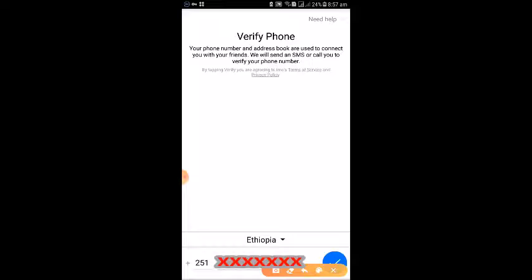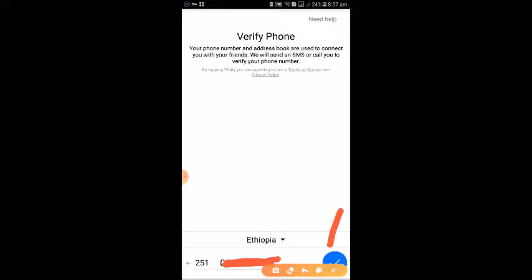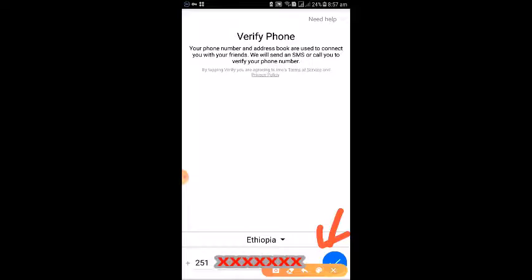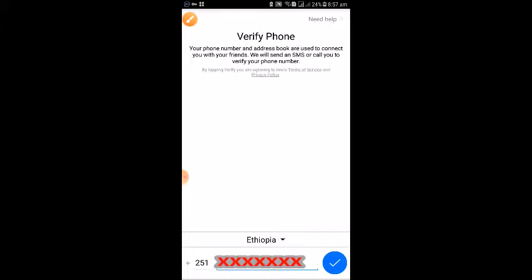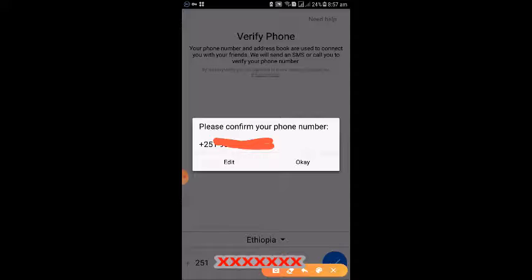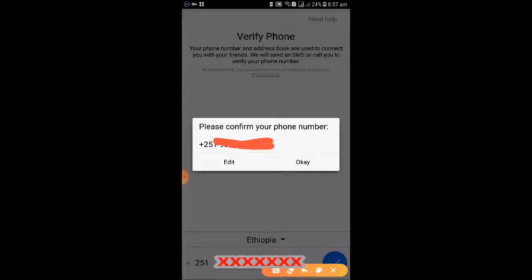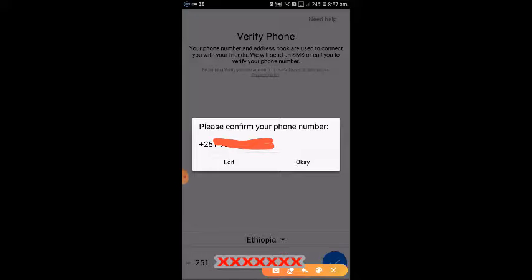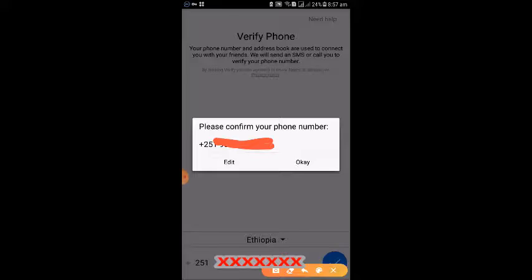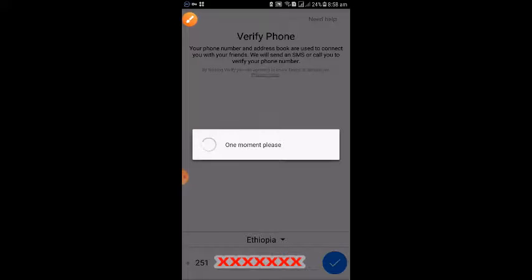You need to confirm your phone number. All you need to do is confirm your phone number. If you are working with a member account, you can verify this. Please confirm your number and press okay.